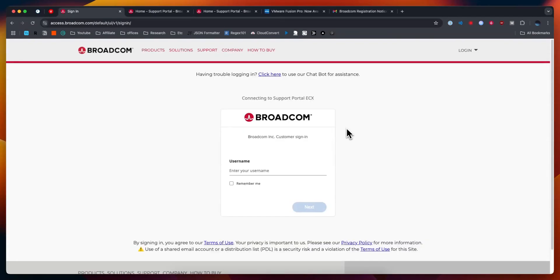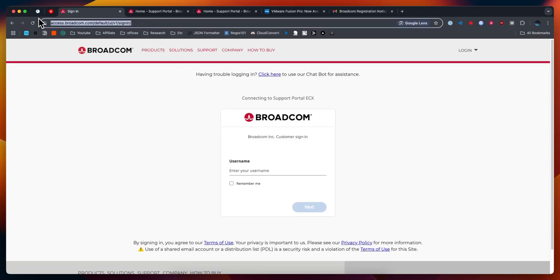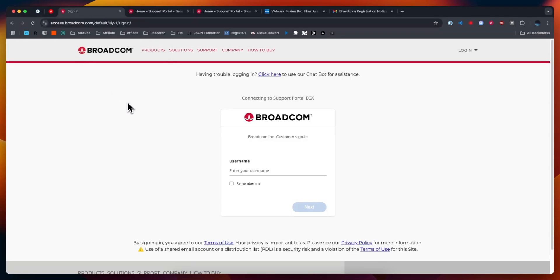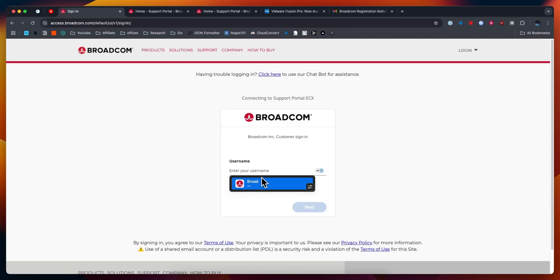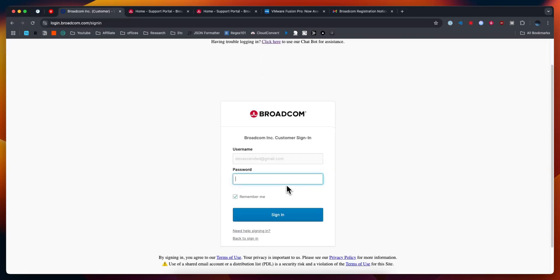Next we're going to need to sign into our Broadcom account. You'll want to sign in using this webpage here. I'll have a link again in the description below. Let's go ahead and enter in our username, which is our email that we entered for our account, then we'll need to enter in our password.